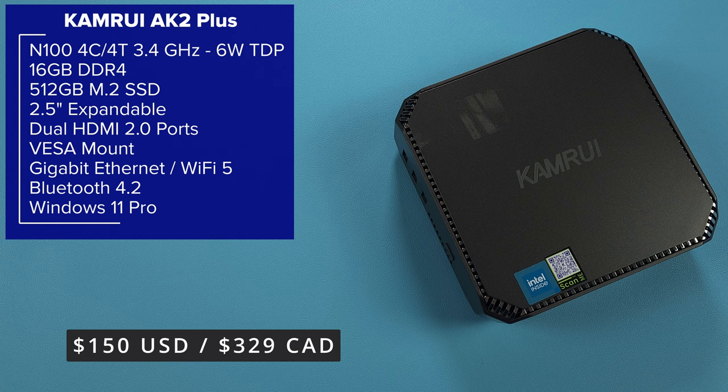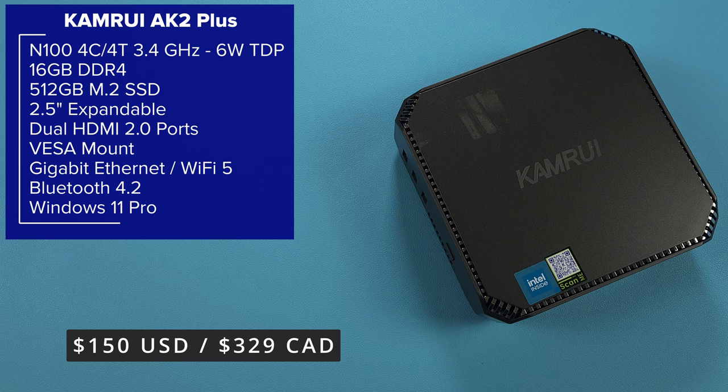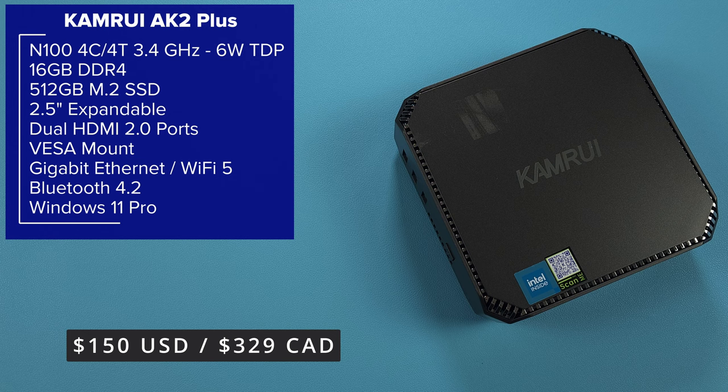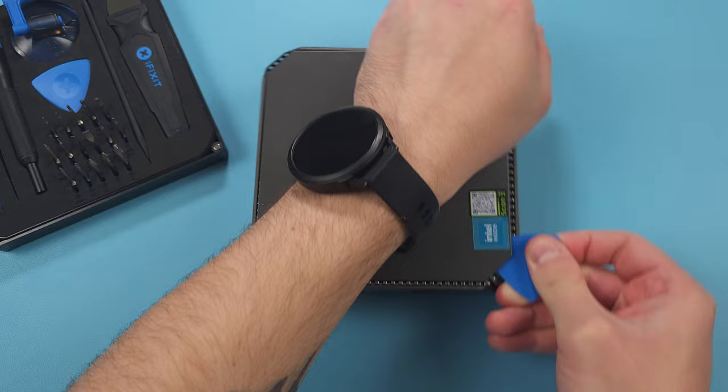The one thing I do want to point out is the price. This right now is $150 US dollars on amazon.com with a $20 coupon, or $240 US dollars on the Kamrui website, or $329 Canadian dollars on amazon.ca. They're going to give me a link for a discount so I'll put that in the description.